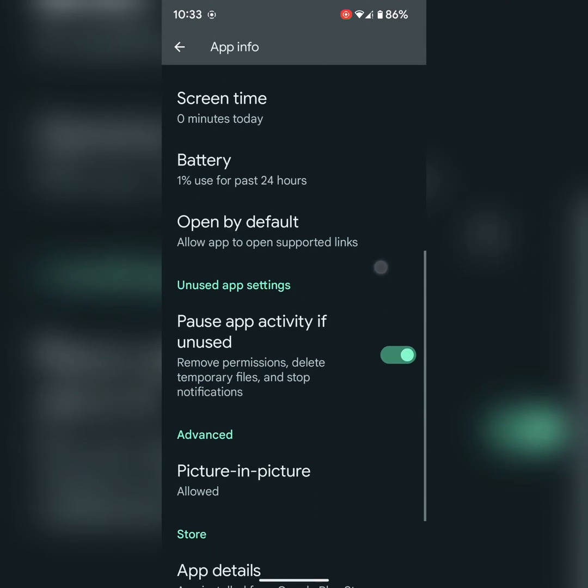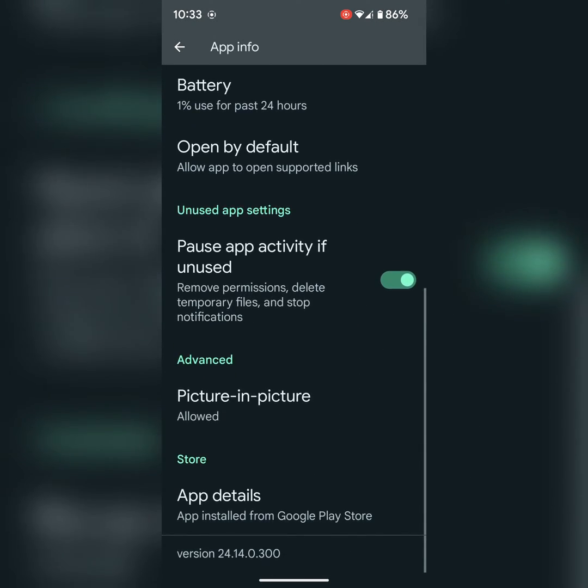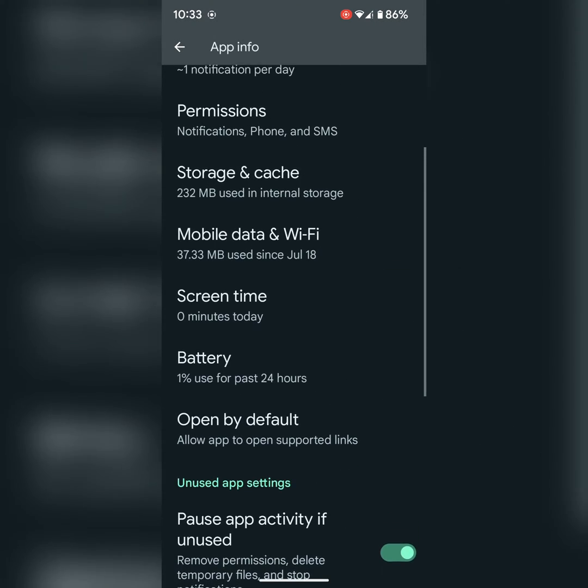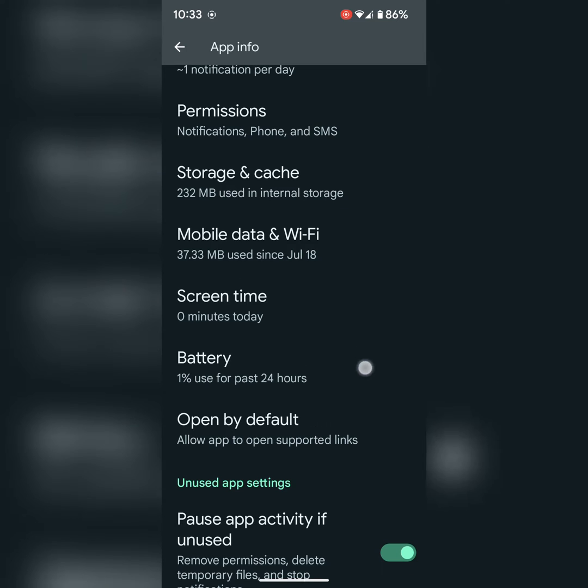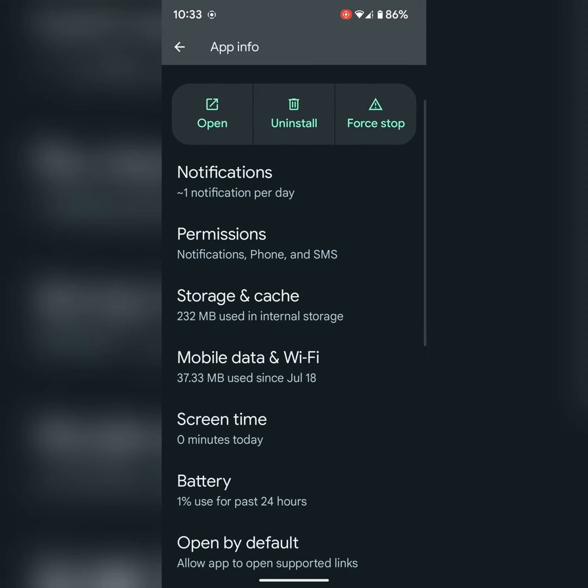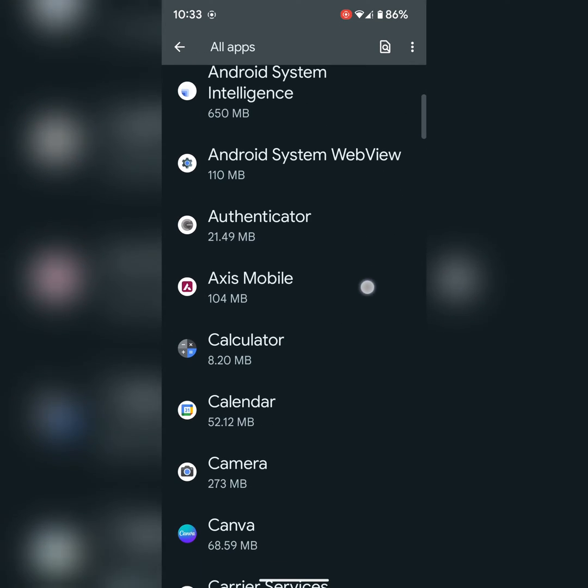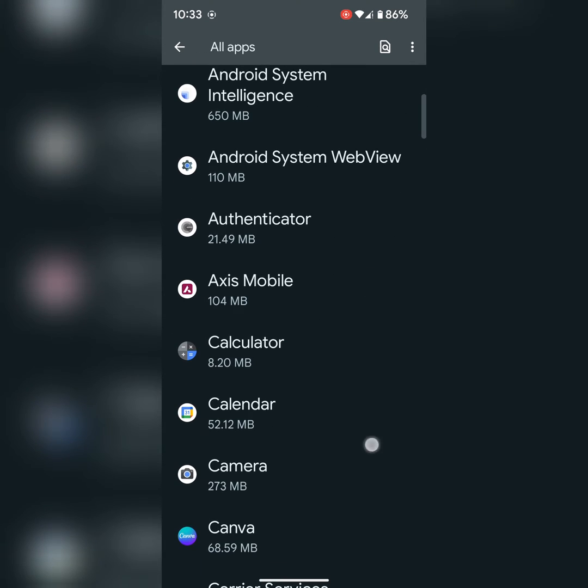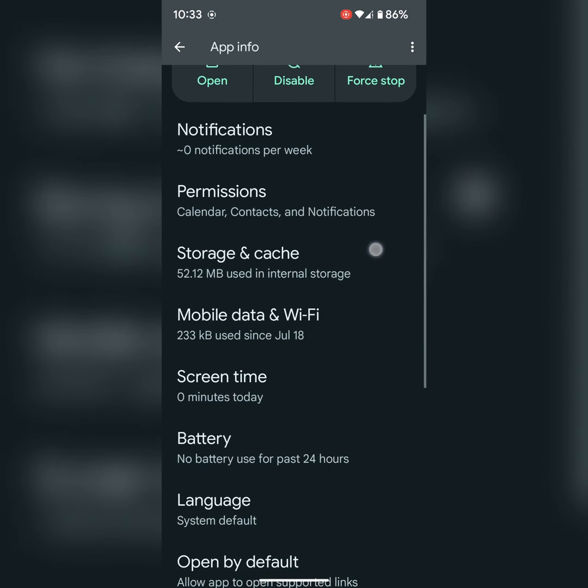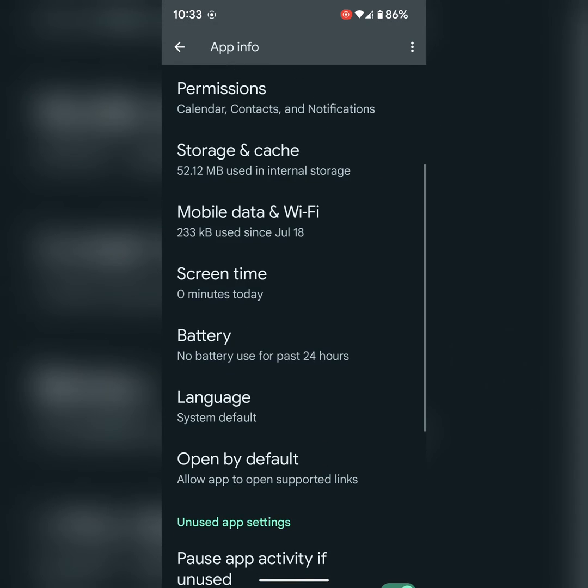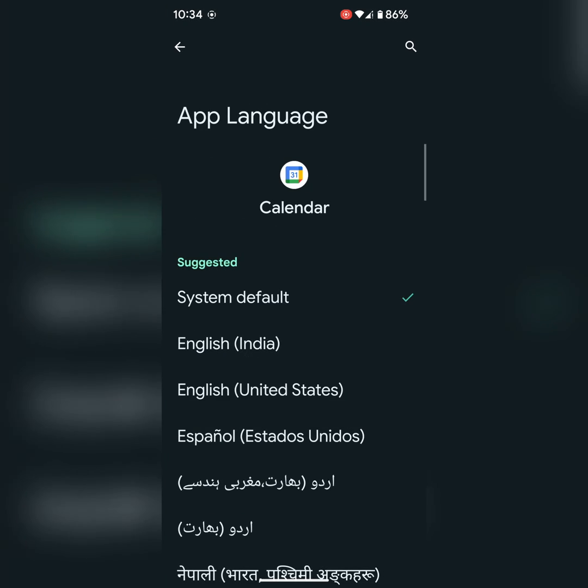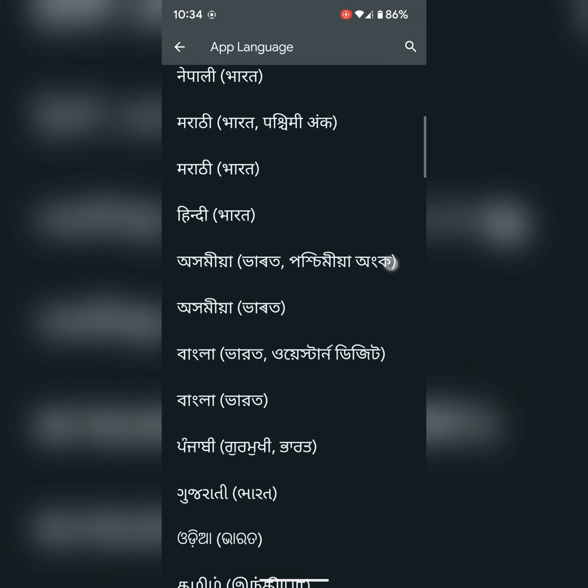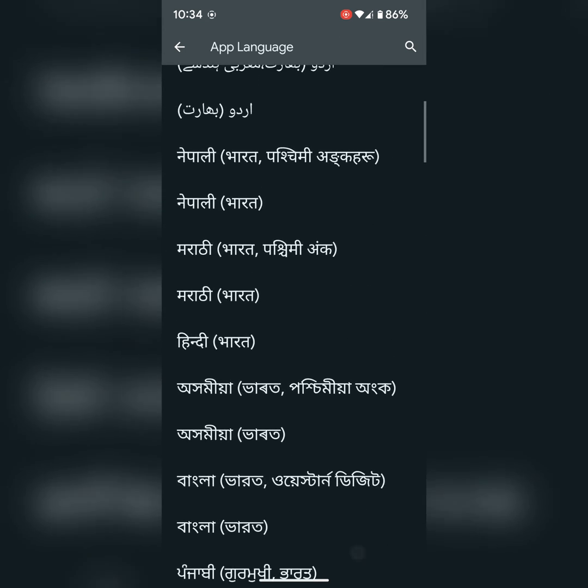Scroll down. Here you can see language. Select the language you want to use in your app.